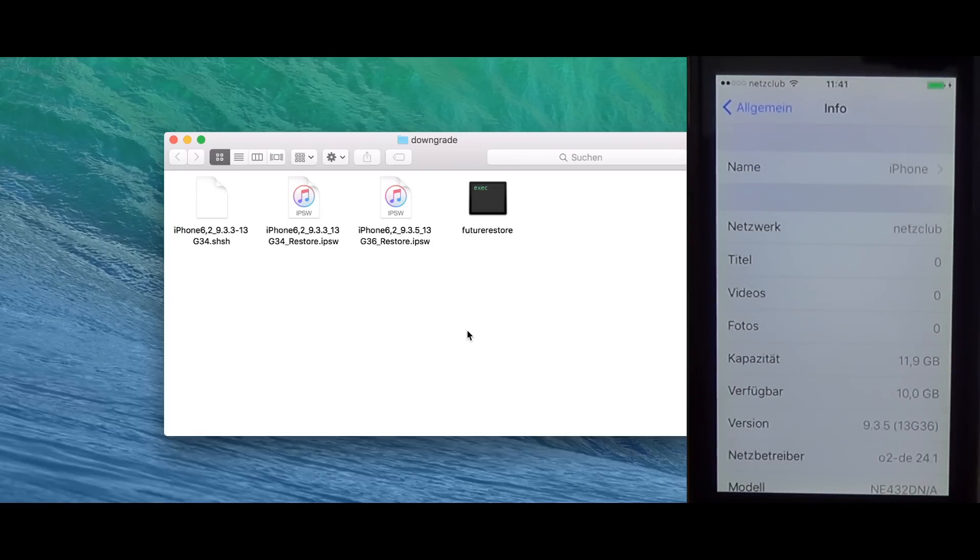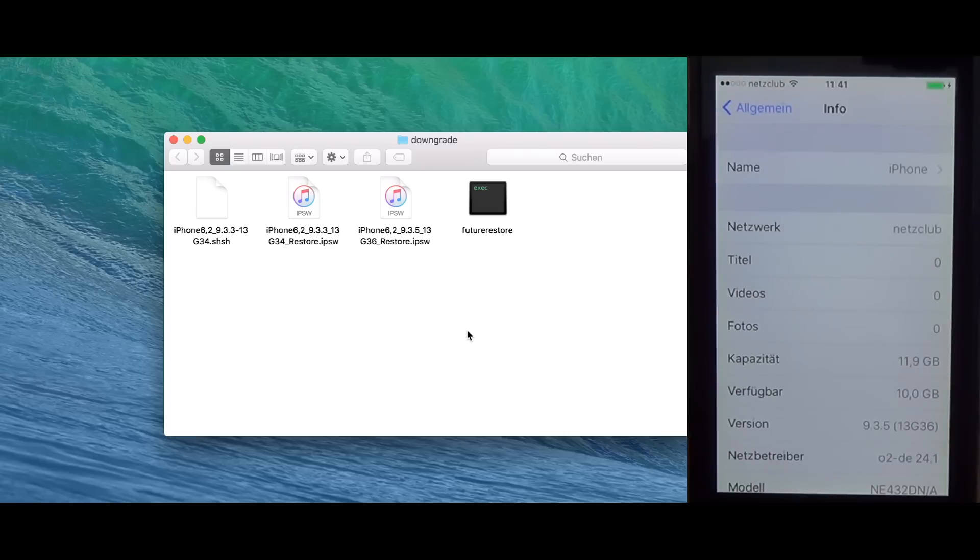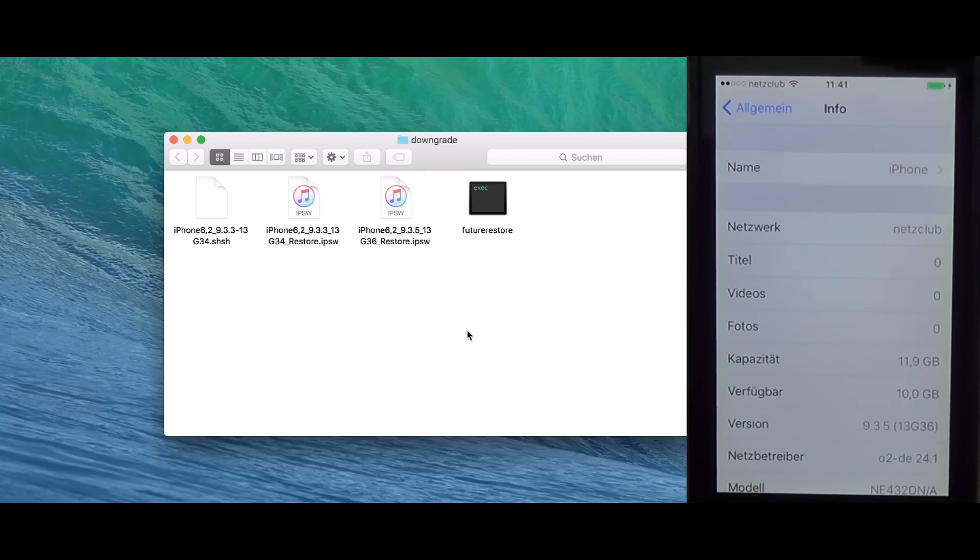So, the setup right here, I have an iPhone 5S on iOS 9.3.5, which actually doesn't, well, it doesn't matter which version it is. But I downloaded iOS 9.3.3. This is the iOS version I want to downgrade to. And I've also downloaded iOS 9.3.5 firmware.